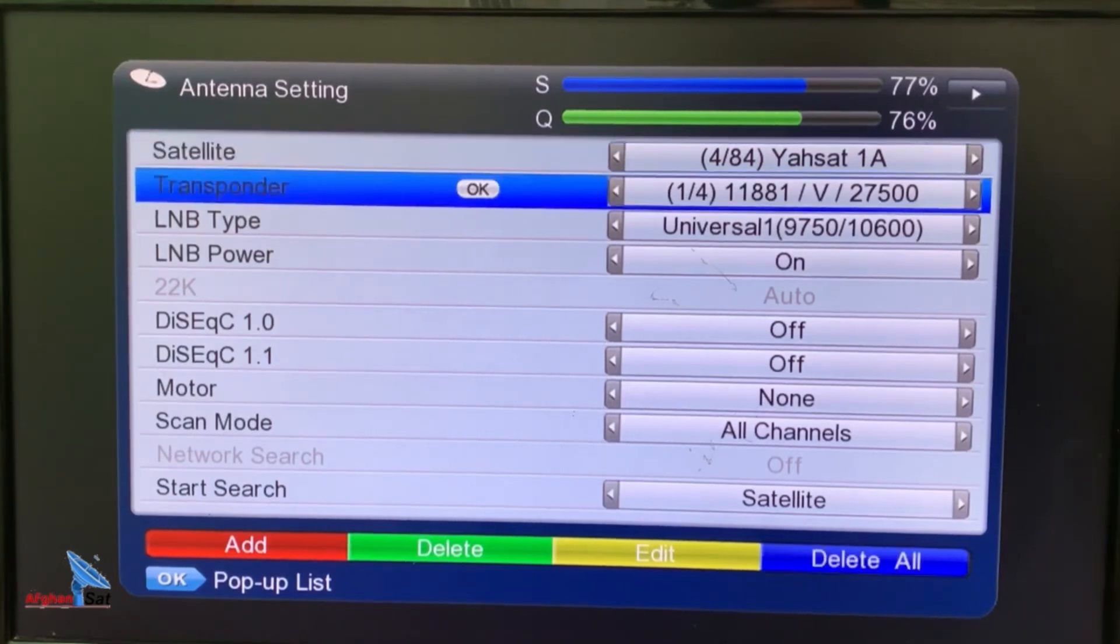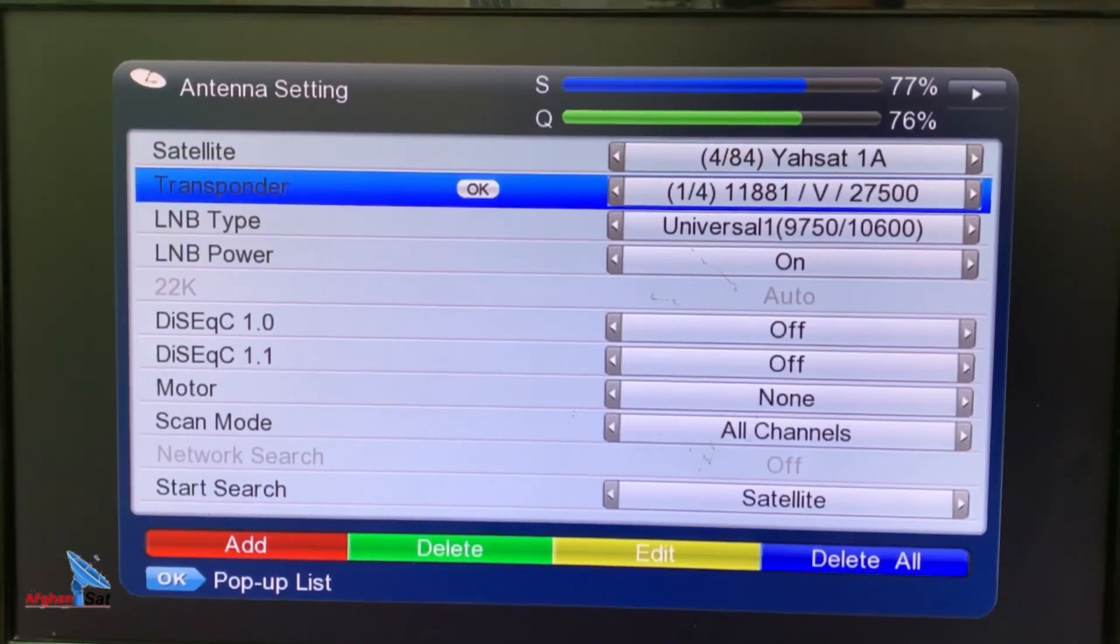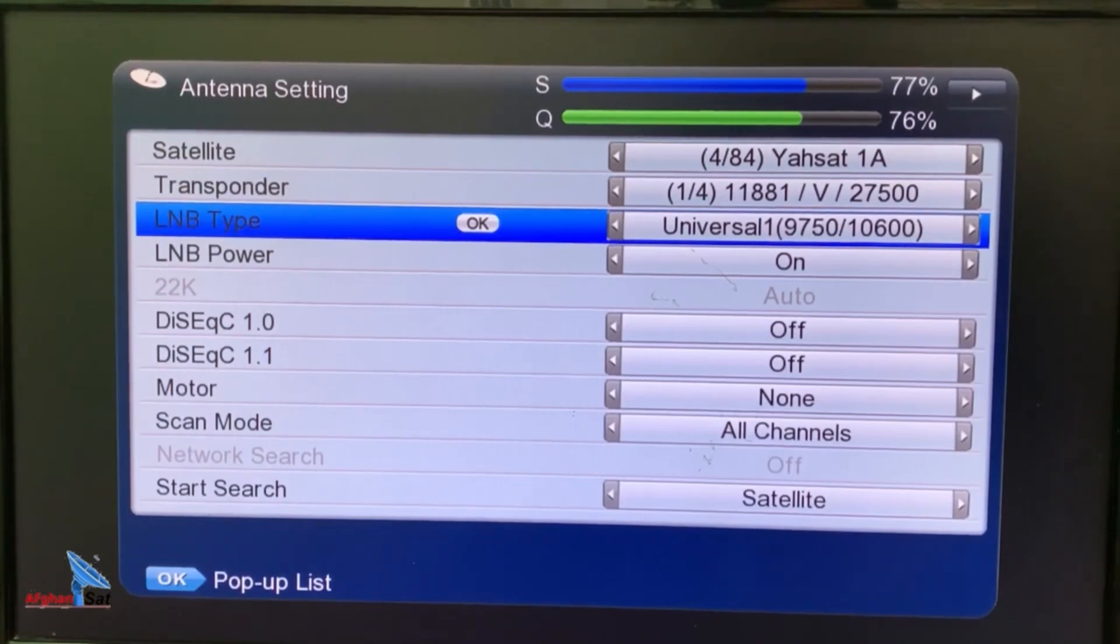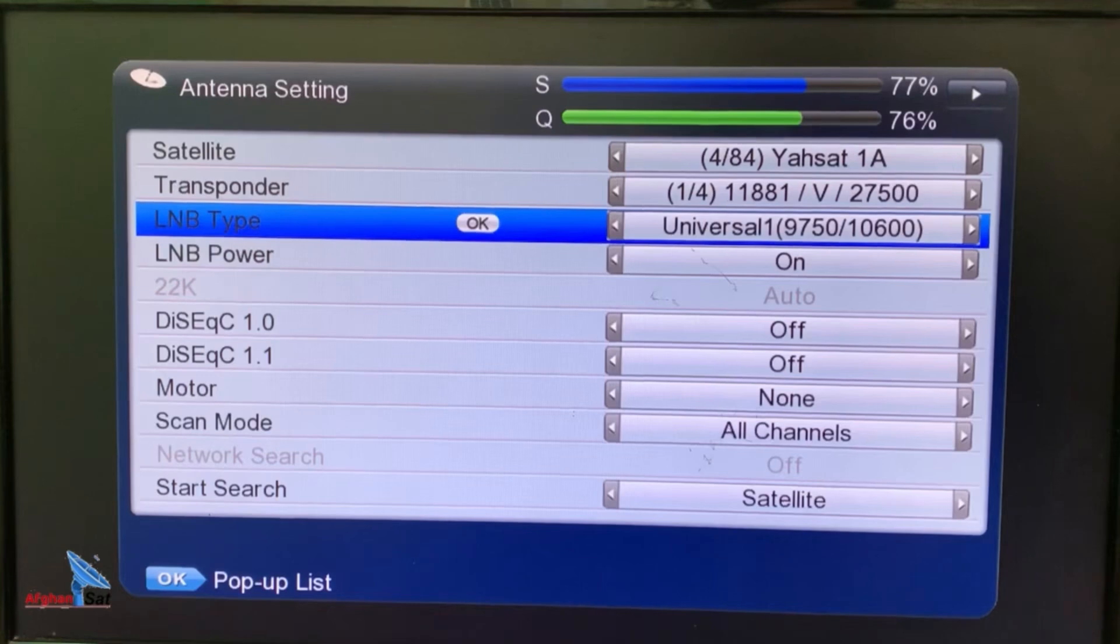The second option is transponder. In this section, you can manually add the frequency of a channel. The third option is LNB type, which should be set to 9750 universal. Dear friends, make sure to select this as well.